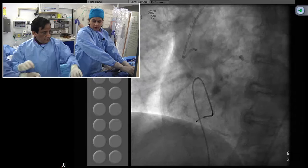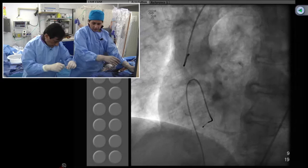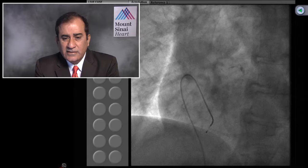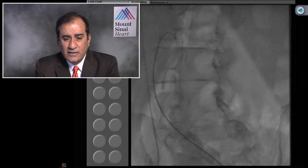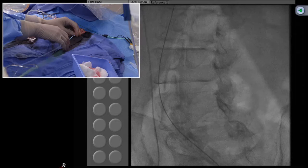It looks like just a little whiff — nothing significant. Very elegantly performed. The statement is: do not be overtly aggressive, and reducing the gradient to half sounds like a good yardstick.